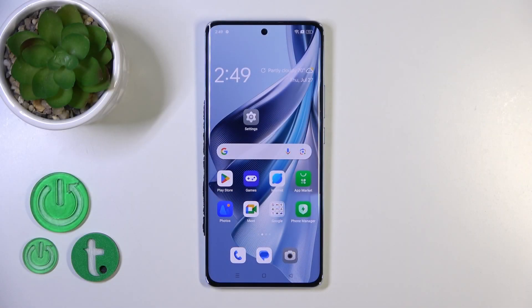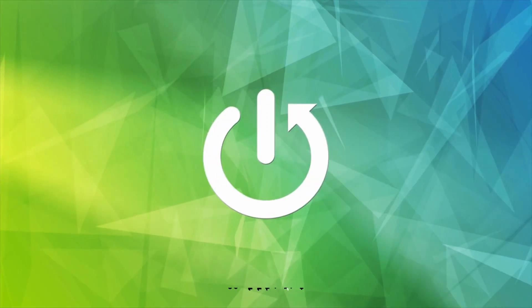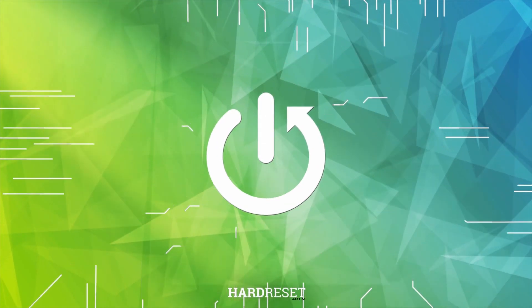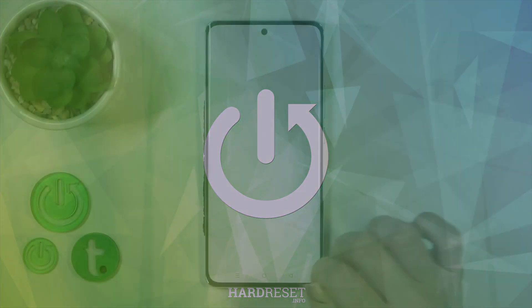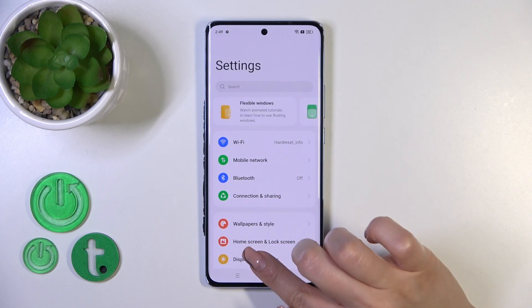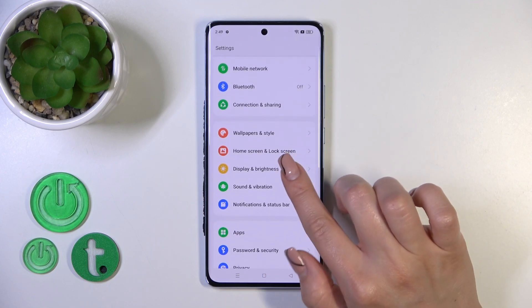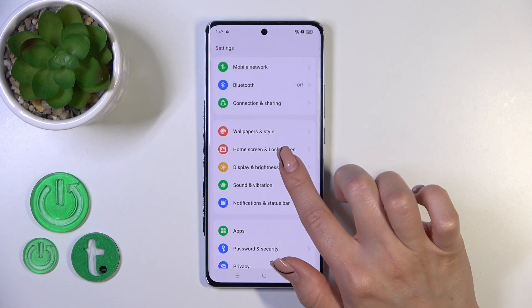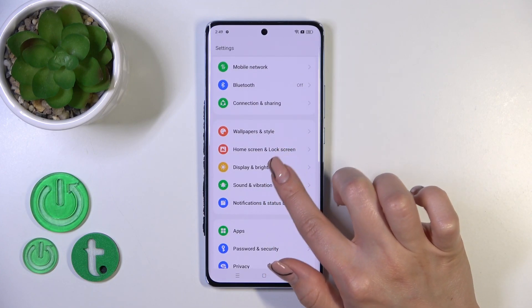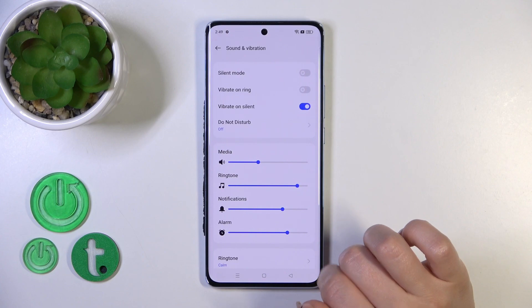Hi, it's DM45 Operator 10 and I'll show you how to find and manage sound settings on this device. So open first the settings and go to Sound and Vibration.